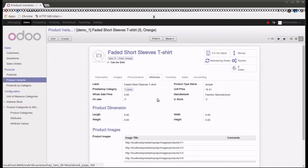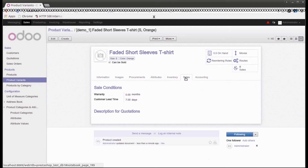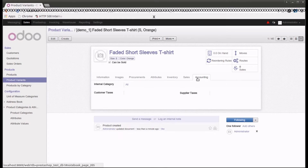If I go into a particular product, I can see detailed information such as images, procurement, attributes, and so on. Under attributes we have all the details about the product dimensions — length, height, width, and so on. Now let me showcase more functionality of the connector. Looking at inventory, right now we don't have any inventory on hand because we have not yet updated the inventory from PrestaShop into Odoo.